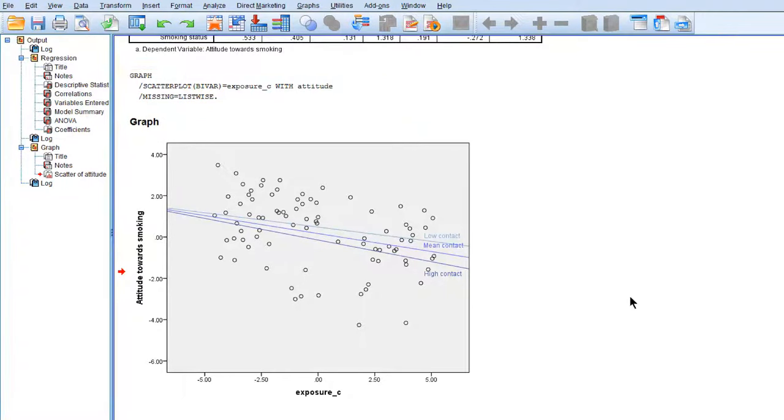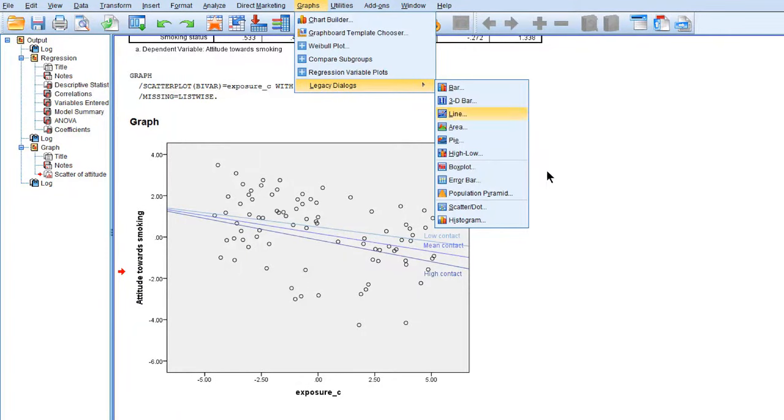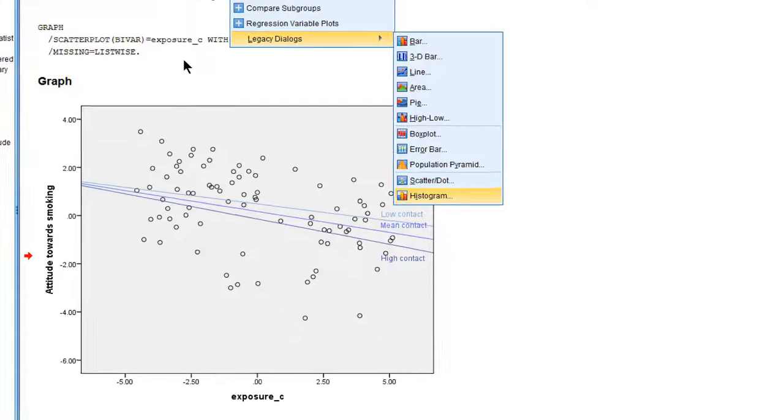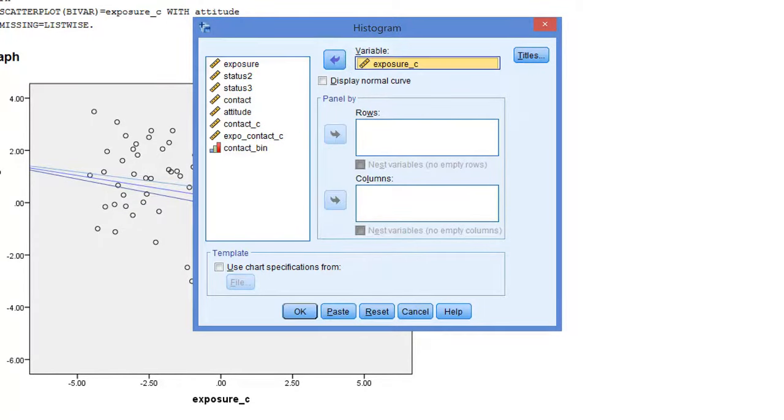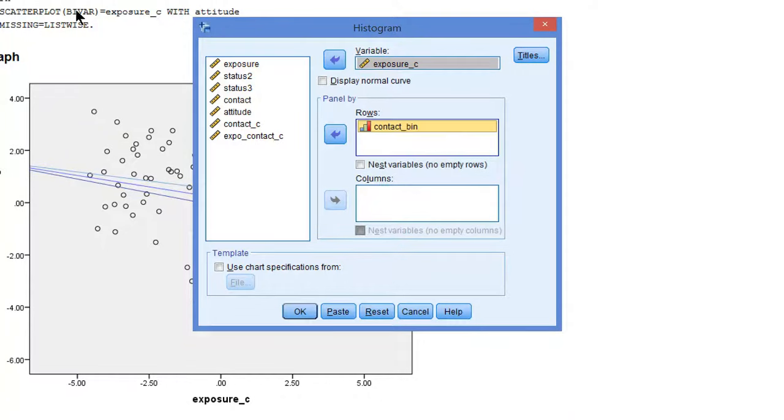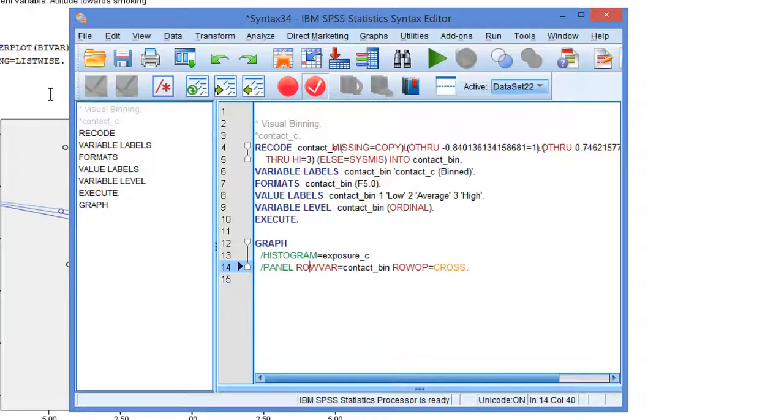Now we can check the common support of the predictor exposure with some histograms. Under Graphs, Legacy Dialogues, Histogram. We will select the predictor, mean-centered exposure. And we want to have a histogram for each group of the moderator. Let's paste and run. And here are the histograms.